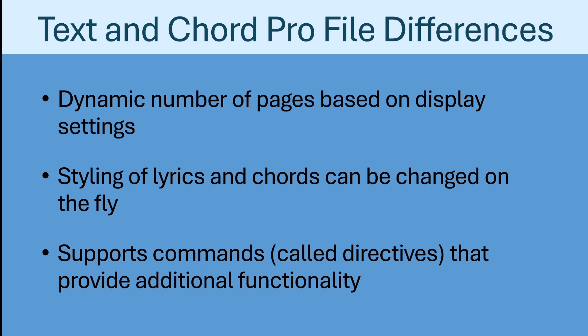The aim of this video is to provide an introduction to the handling of these files in Mobile Sheets, as well as the settings used to control their appearance. More complex topics related to Chord Pro files will be covered in separate videos.